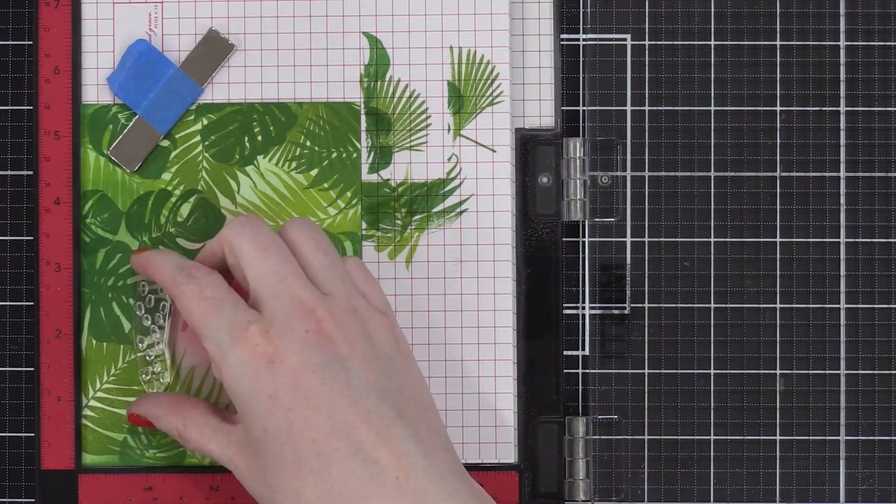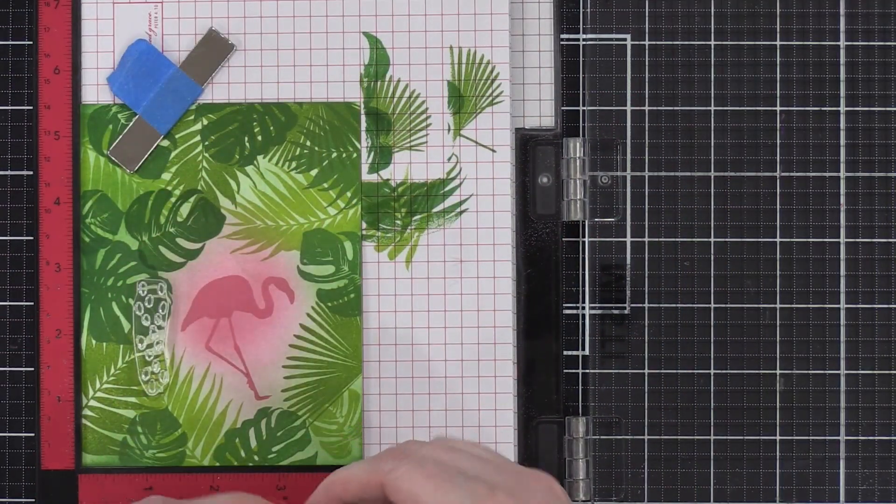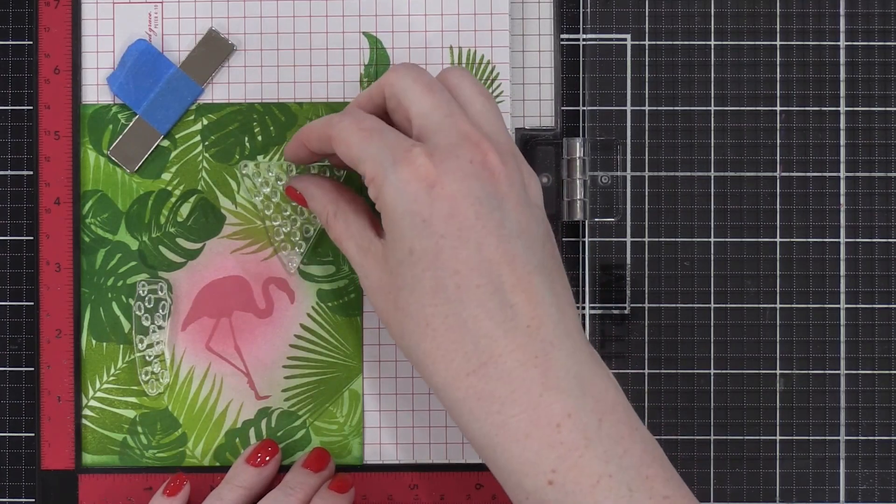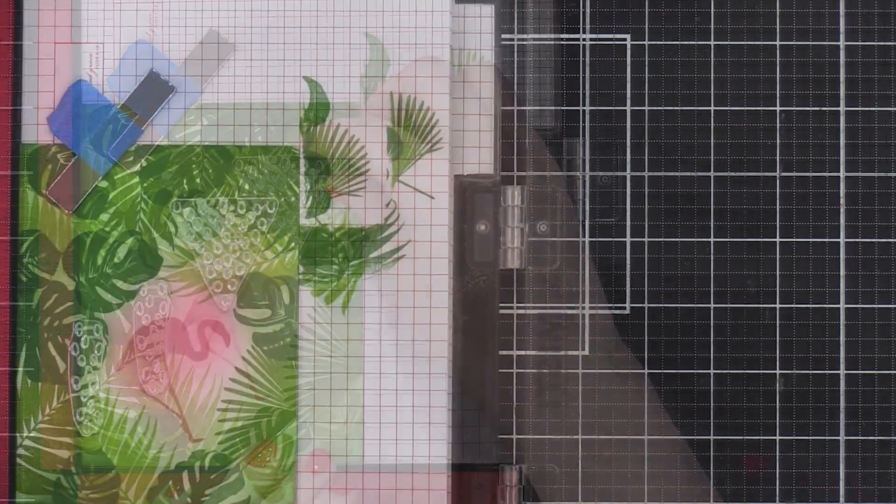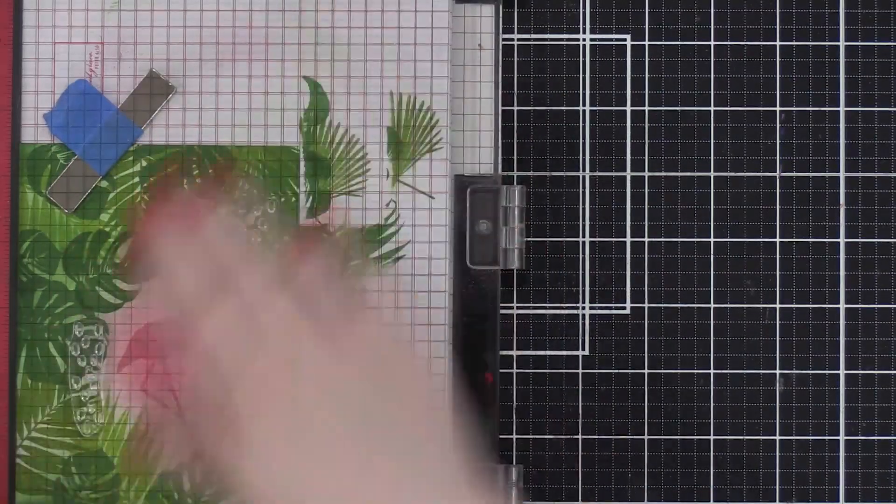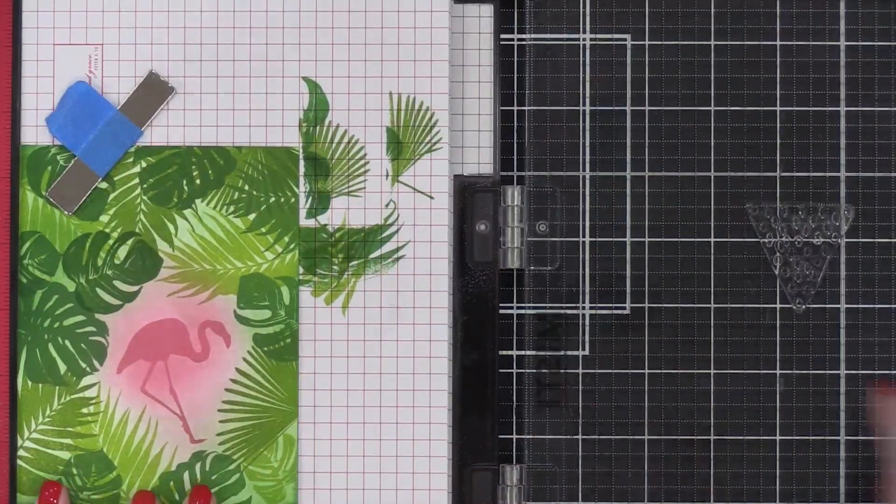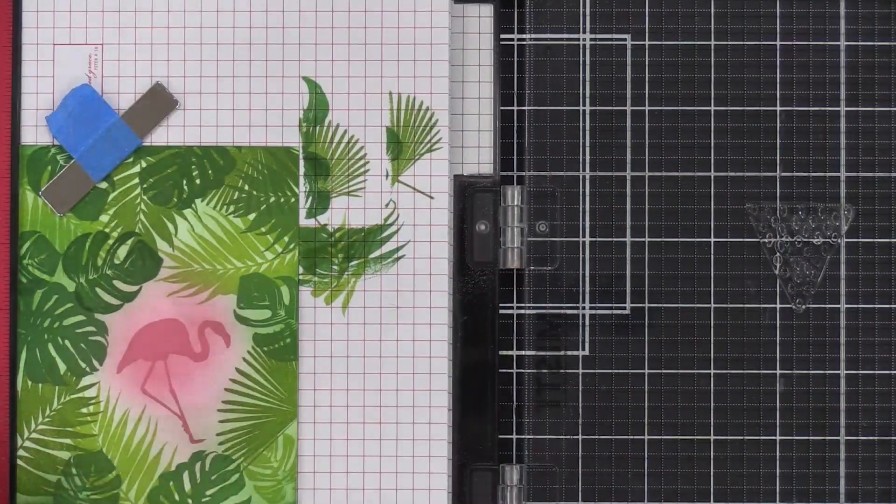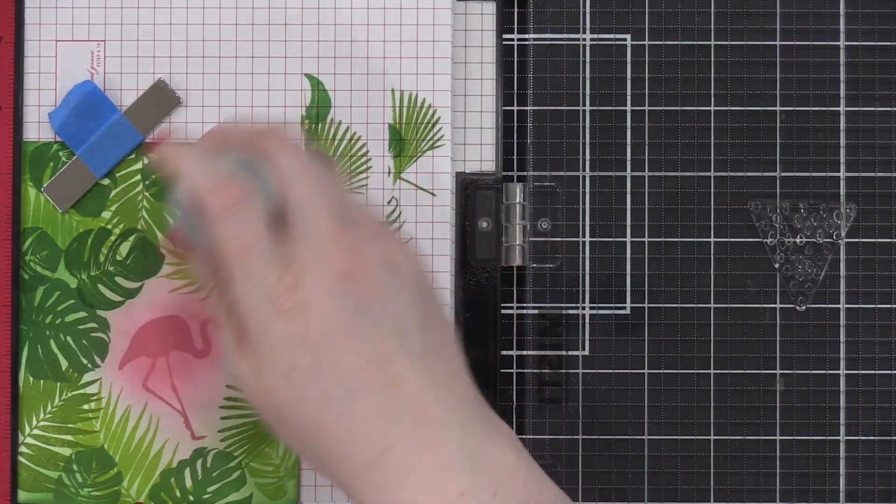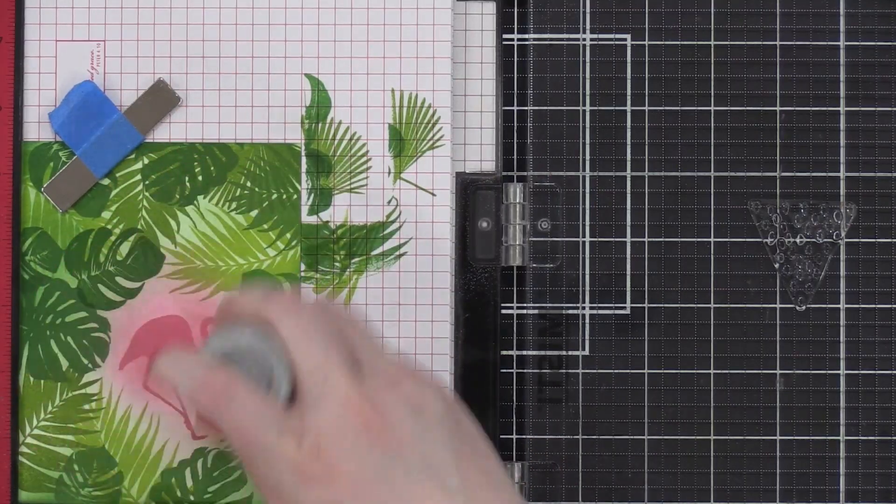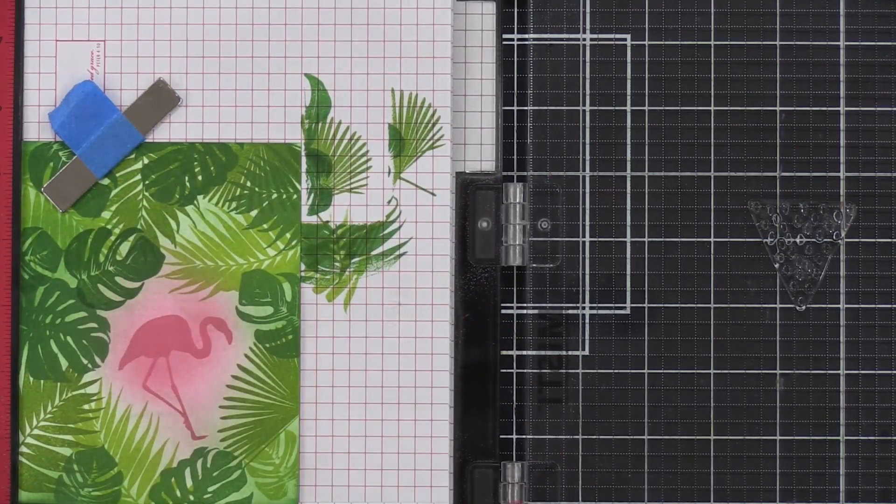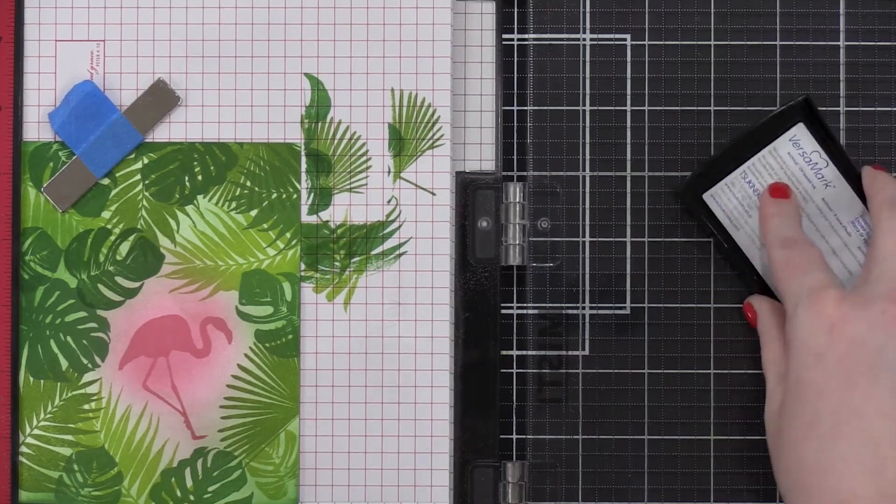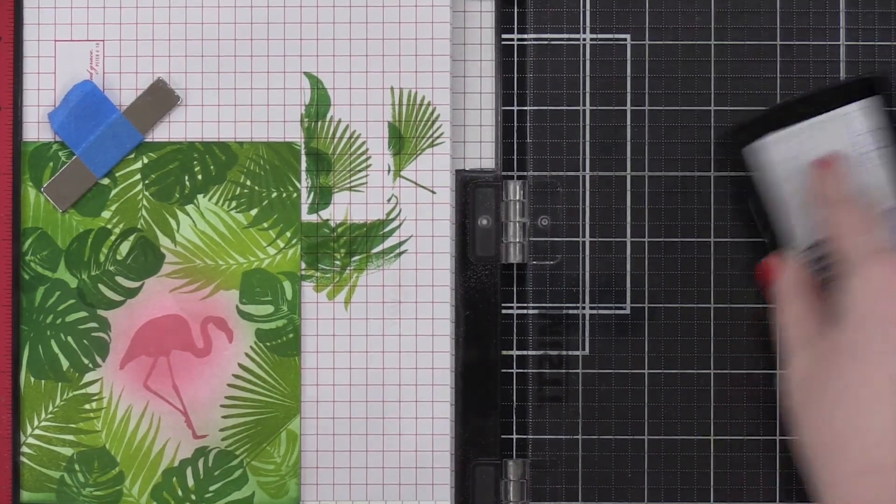So I put it back into my MISTI tool and started stamping these sort of organic dot shapes. I just want them overlapping the leaves, coming into a little bit of that pink area, adding some gold accents, prepping that area with an anti-static powder tool once again, and then stamping these images in Versamark ink.